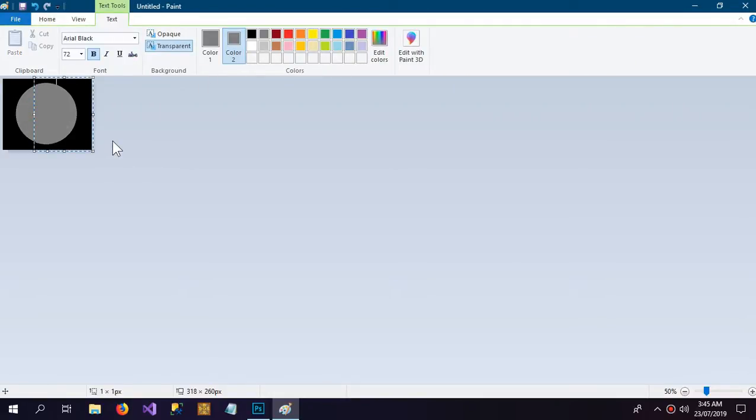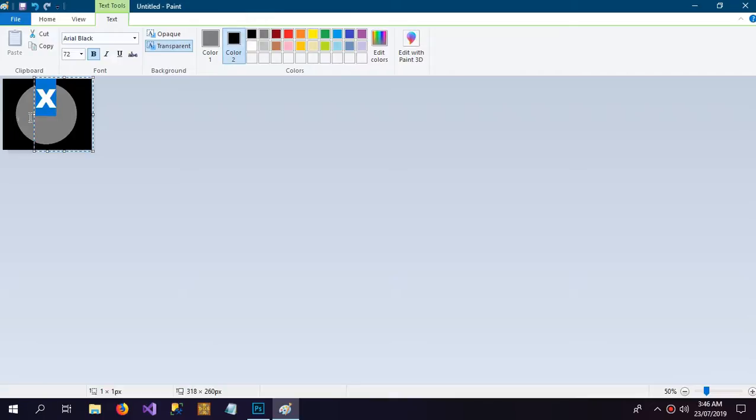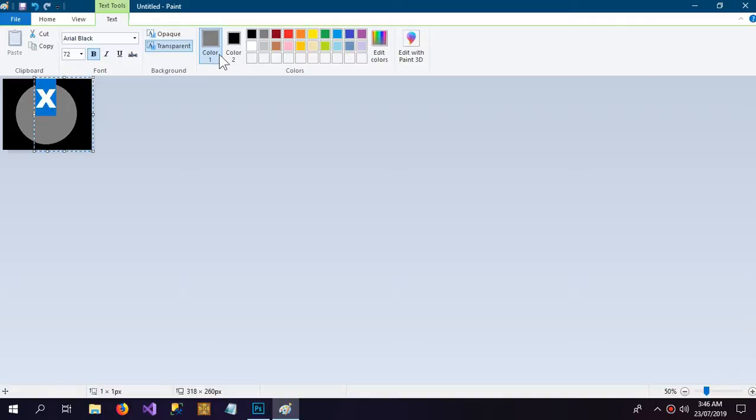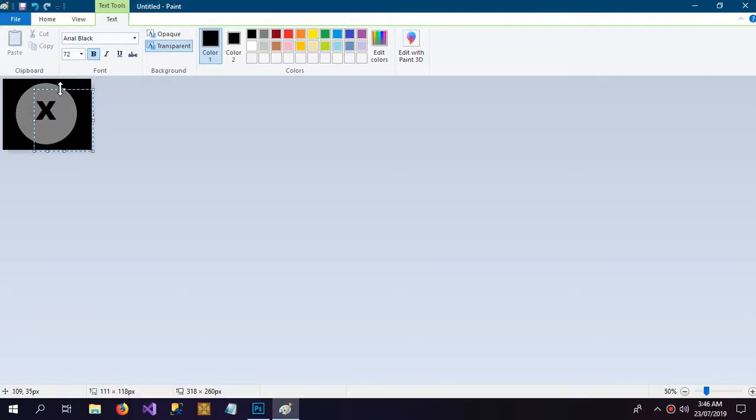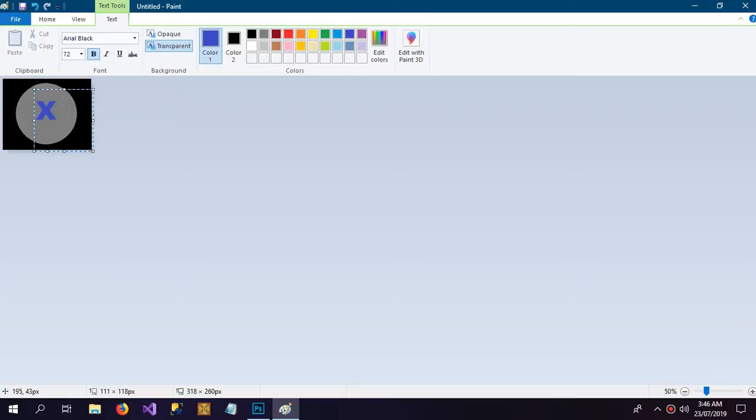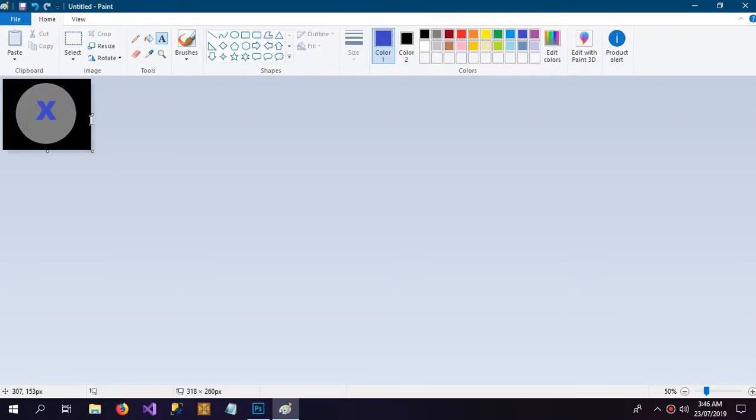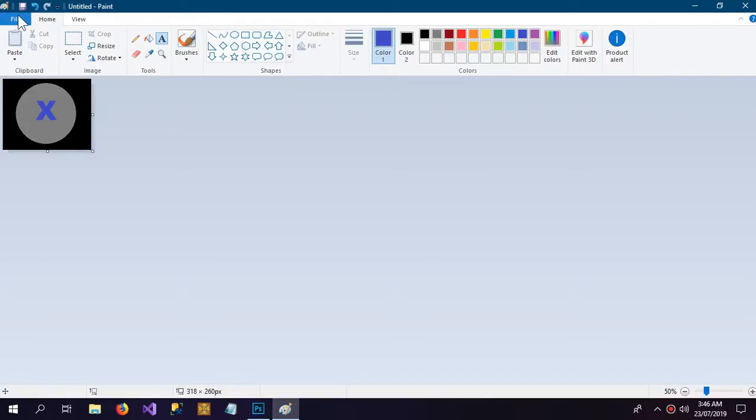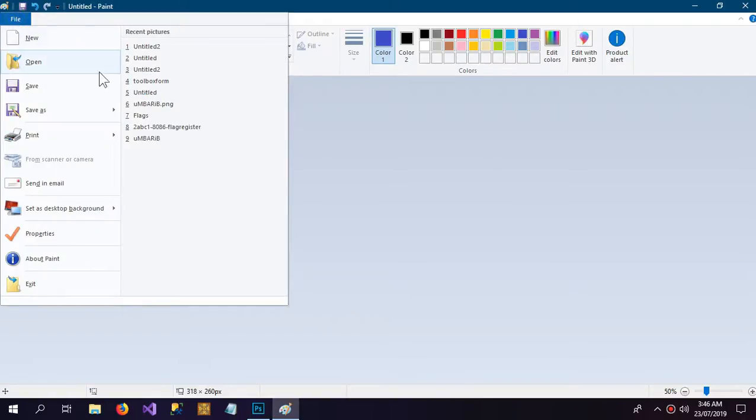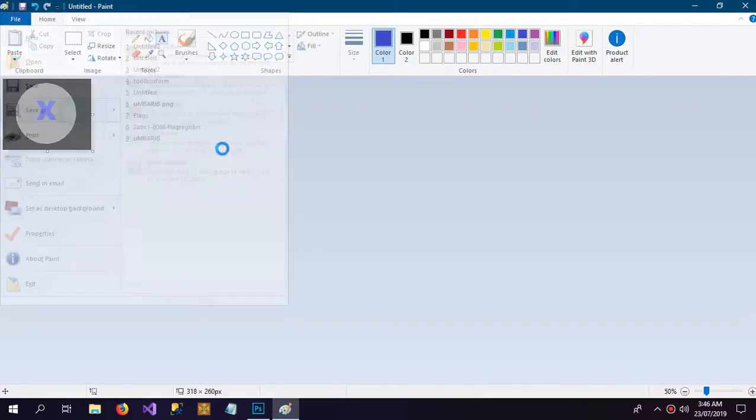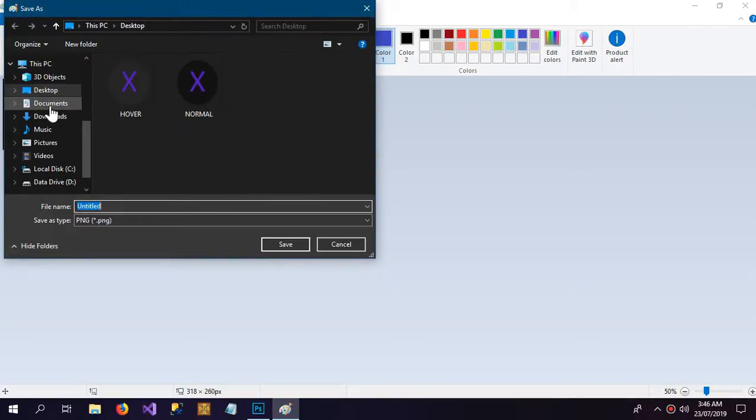Now I'm going to put the X over here. So now you can see that I have successfully created a button here as well, but I cannot turn the background as transparent in Paint.NET, so I need to save this.